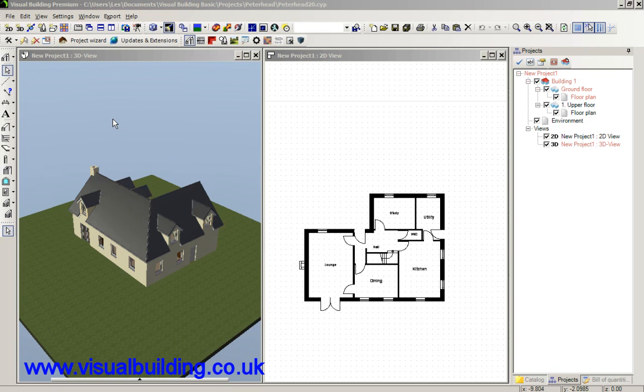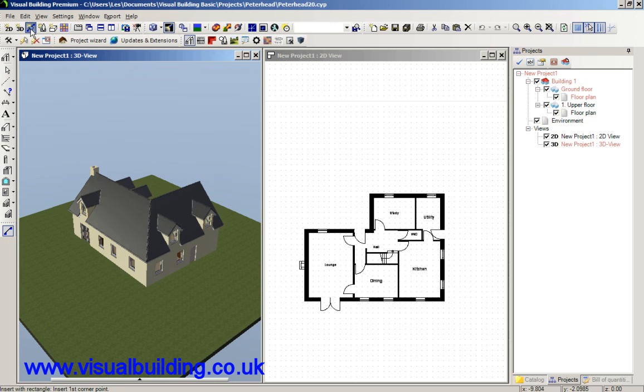Hi, in this tutorial I'm going to show you how to use the 2D sectional view tool to create elevation views.